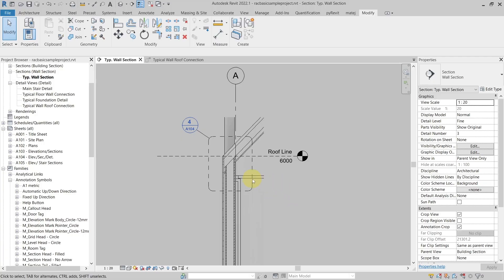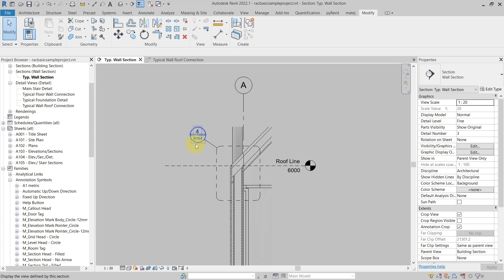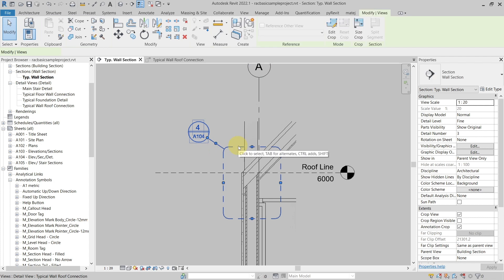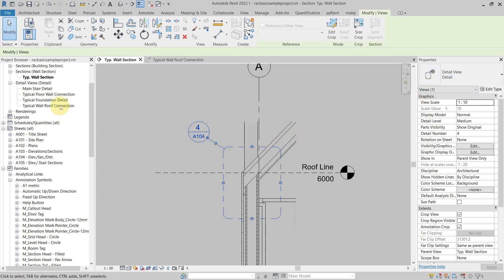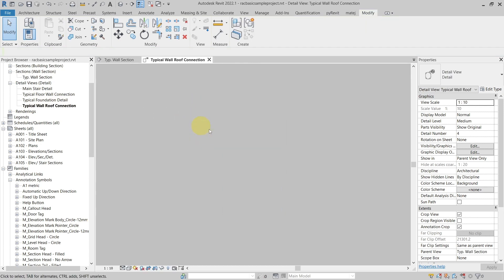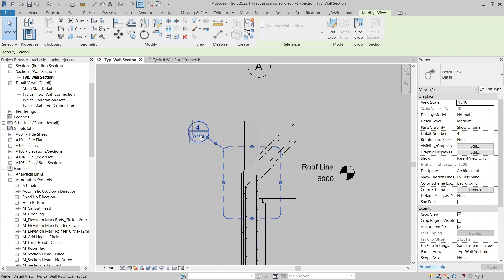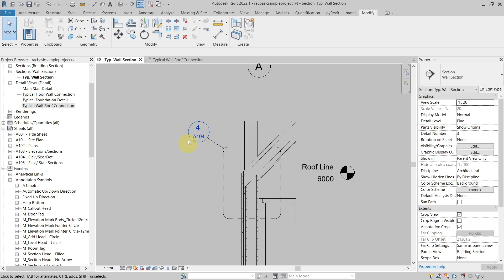Hello everyone. Now we will take a look at how you can create a callout tag which will be referencing the view name and not other types of parameters. I'm in the Revit basic sample project from Autodesk, and here in my typical wall section you can see that they use this detail view callout referencing this typical wall roof connection. In the callout tag you can see it is referencing the detail number of this view and the sheet number it is placed on. I want to show the name of this detail view instead - so how can I do that?